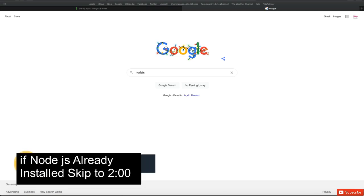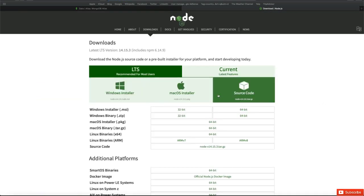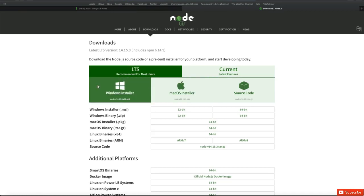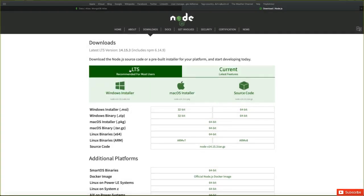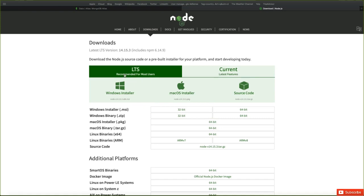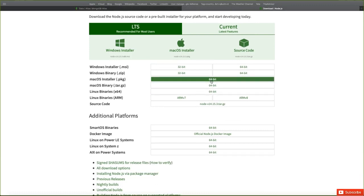To start development we always need package management, which comes with the Node.js application. To install it, just search Google for Node.js and go to the download page. You will see downloads for all operating systems — for example, Windows and Mac OS. There are two types: LTS, which is recommended for most users, and Current, which has the latest features. It's better to get the stable version recommended for most users.